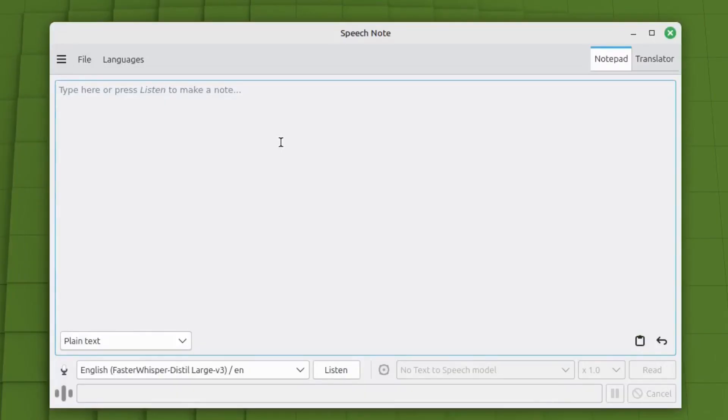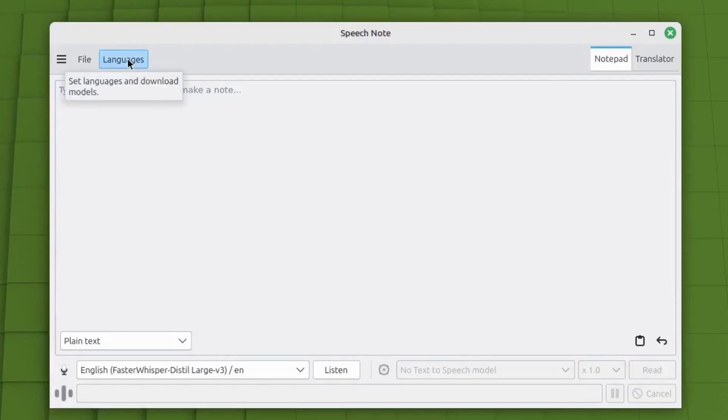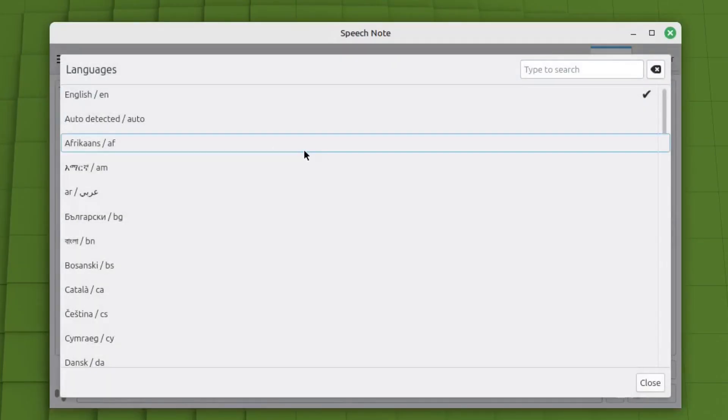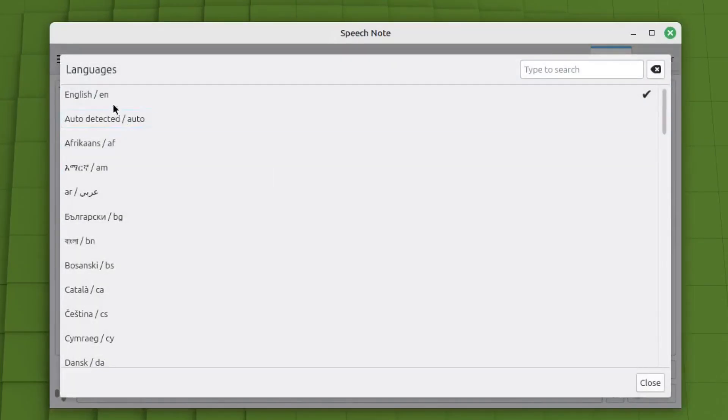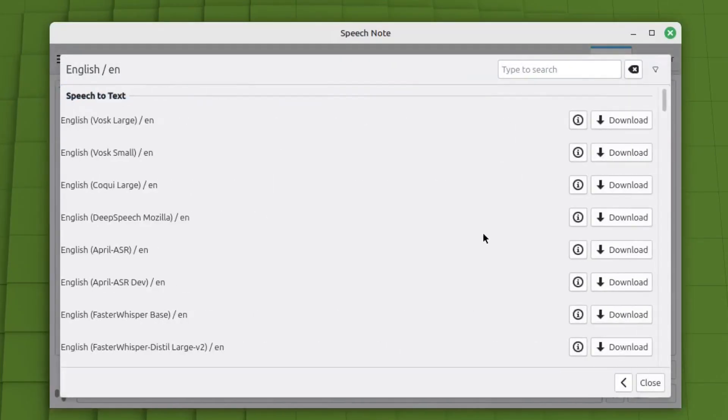So when you first open the program, you have to install a language module. If you go up to languages here, and of course I pick English. And here's all the different English modules.